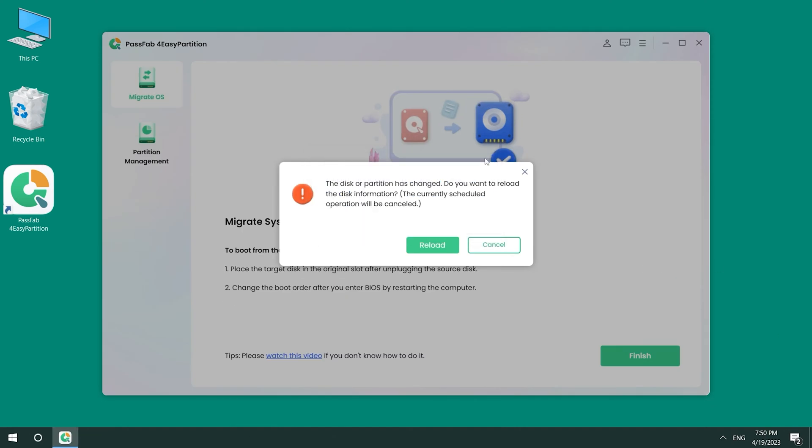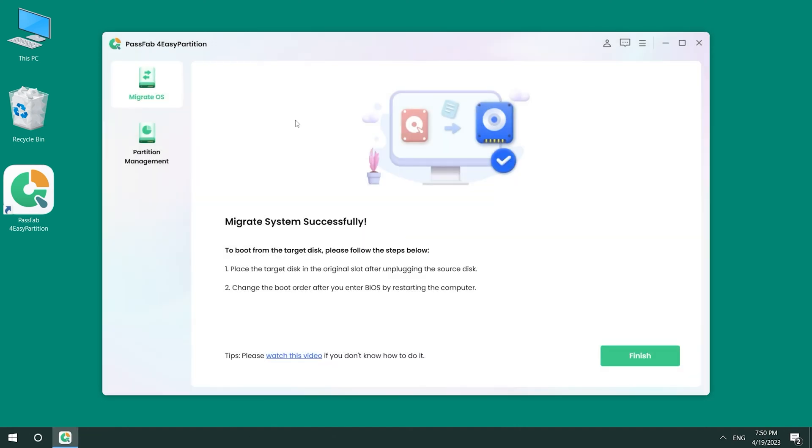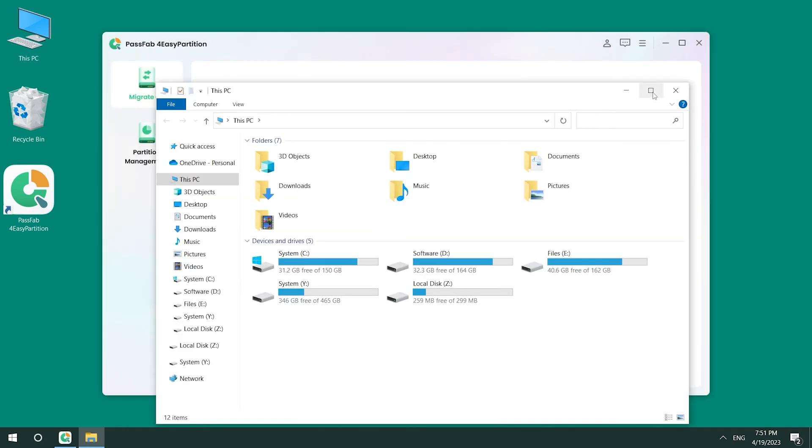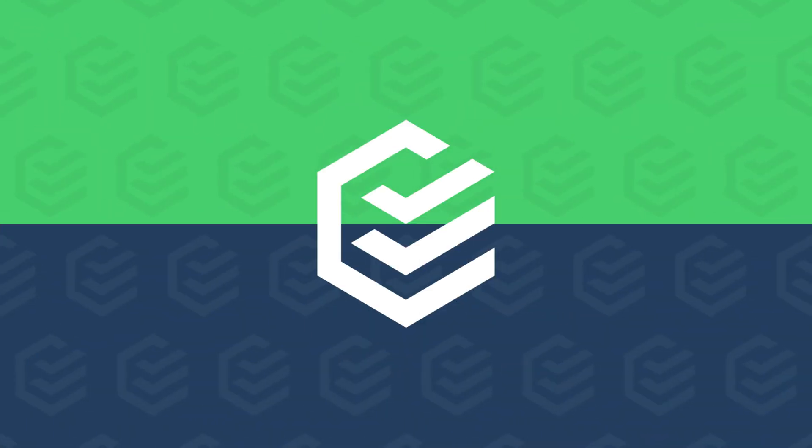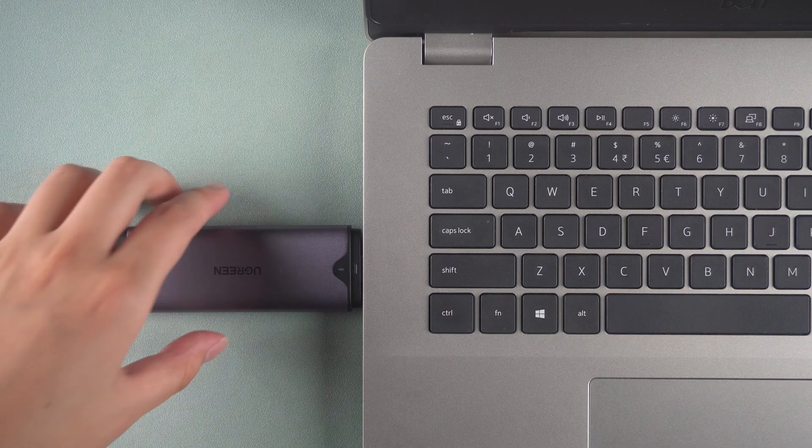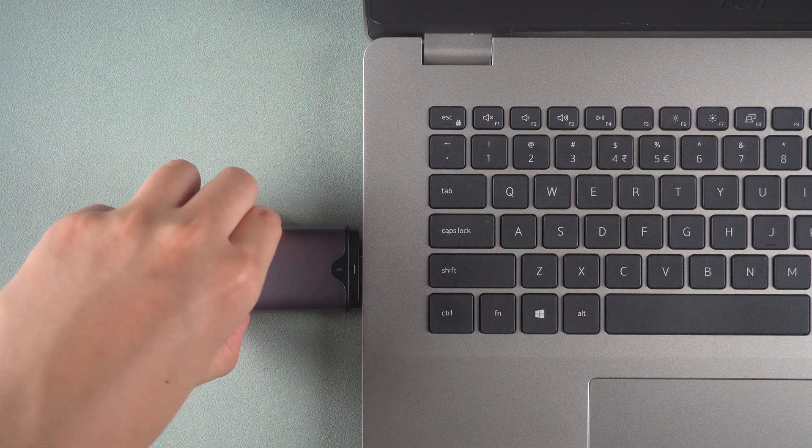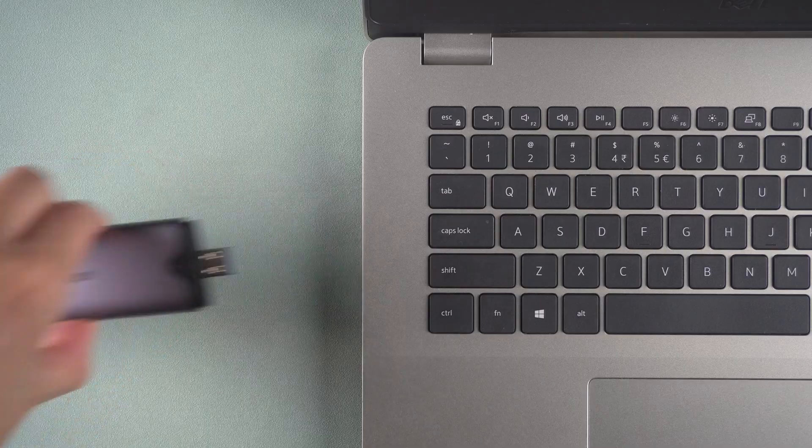OK, the transfer is complete. Open this PC to check the disk letter status. Next, perform the M.2 drive replacement.